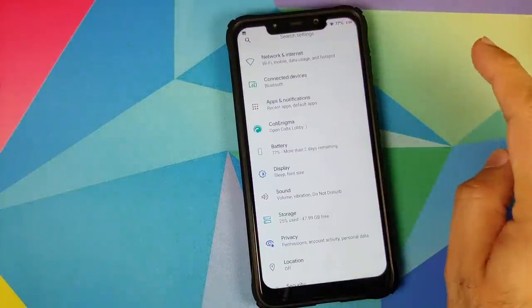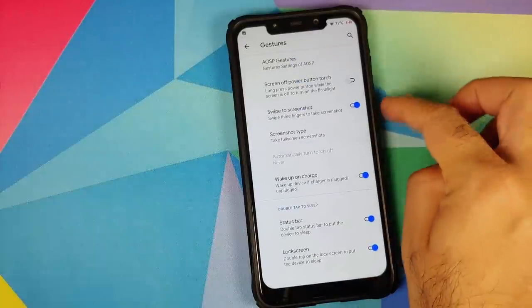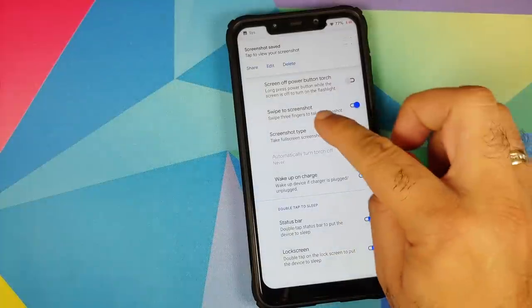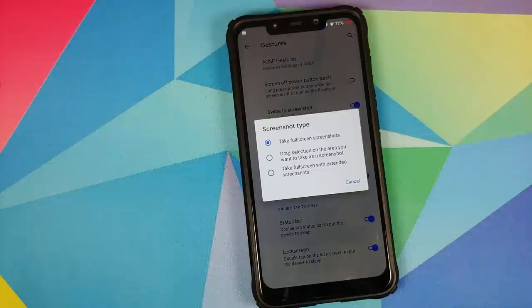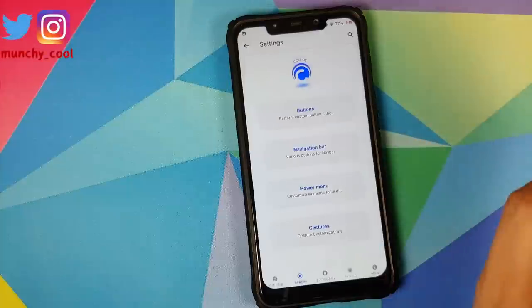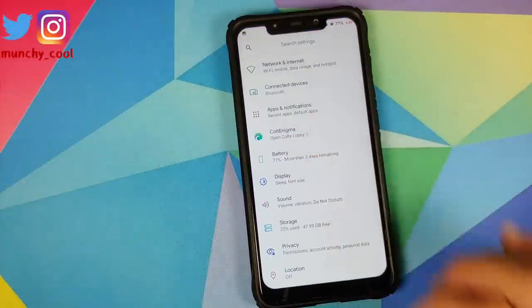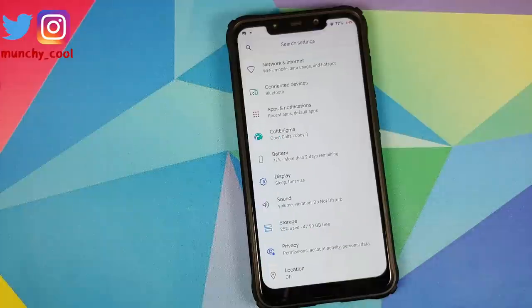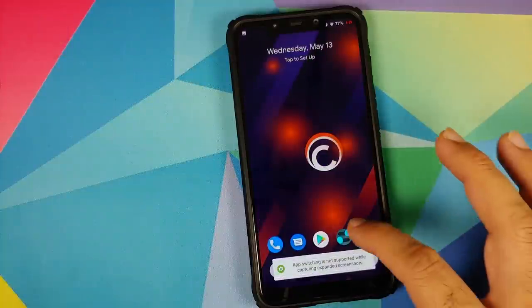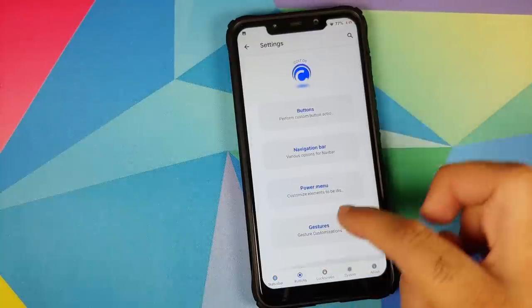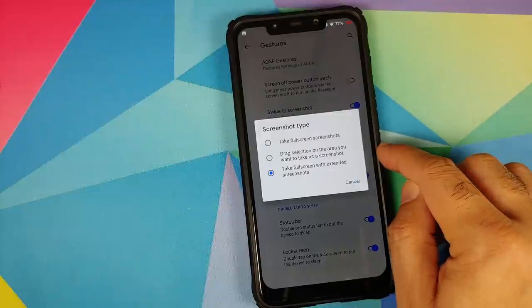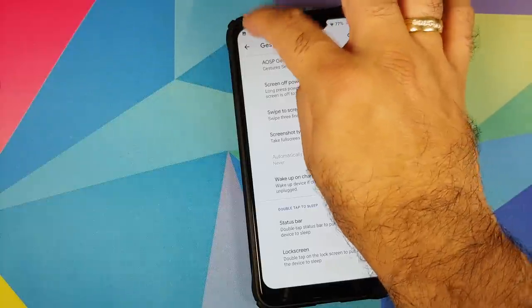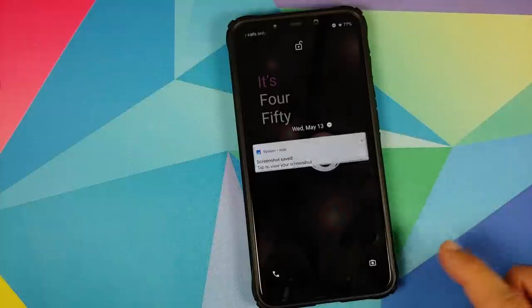We do have three finger screenshot as well. We'll go back to the same place and here it is - swipe to screenshot. Enable this toggle. Three finger screenshot working like a boss. Of course you can also configure your screenshot type. If you want to take a full screenshot you can use that, or if you want to take a full screenshot with extended screenshots you have an option for that as well. We can give that a try. Here it is, we'll go into the settings application. Three finger screenshot, here it is, expanded or extended screenshots working like a boss. You can also choose to take a screenshot of a specific screen area as well. This is the second option - drag selection on the area you want to take as a screenshot.